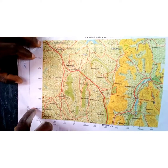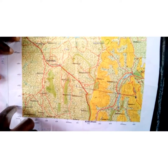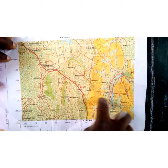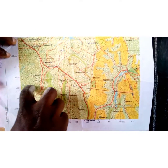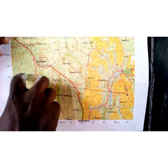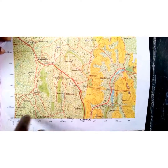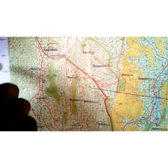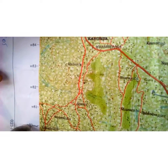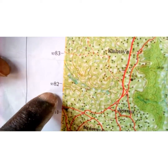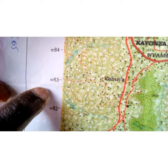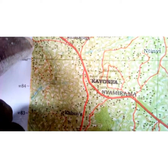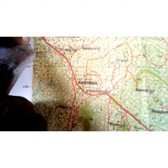The lines which are horizontal — the horizontal lines drawn Northwards — are called Northings. Remember that Northings increase Northwards. We have 80, 81, 82, 83, 84, 85, up to 86.